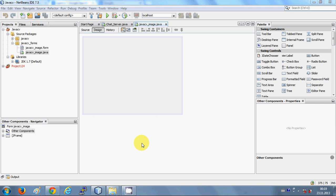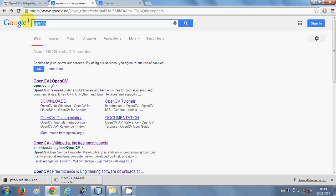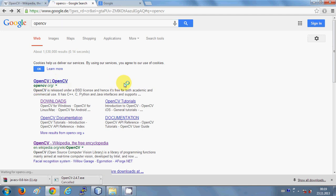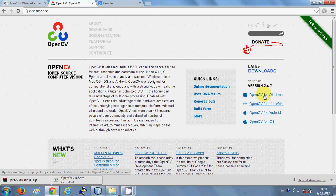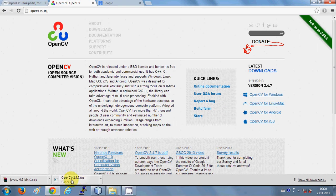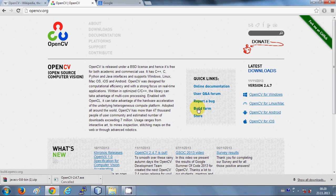First of all, for installing JavaCV or for running JavaCV on your system, you need to install OpenCV on your system. So just go to your browser and write OpenCV in your search tab. The first link that opens is opencv.org — click it. On the right-hand side you will see the latest version for download and which operating system you can download the OpenCV files for. I'm downloading it for Windows, so I'll click the link and it will open the OpenCV 2.4.7 exe installer.